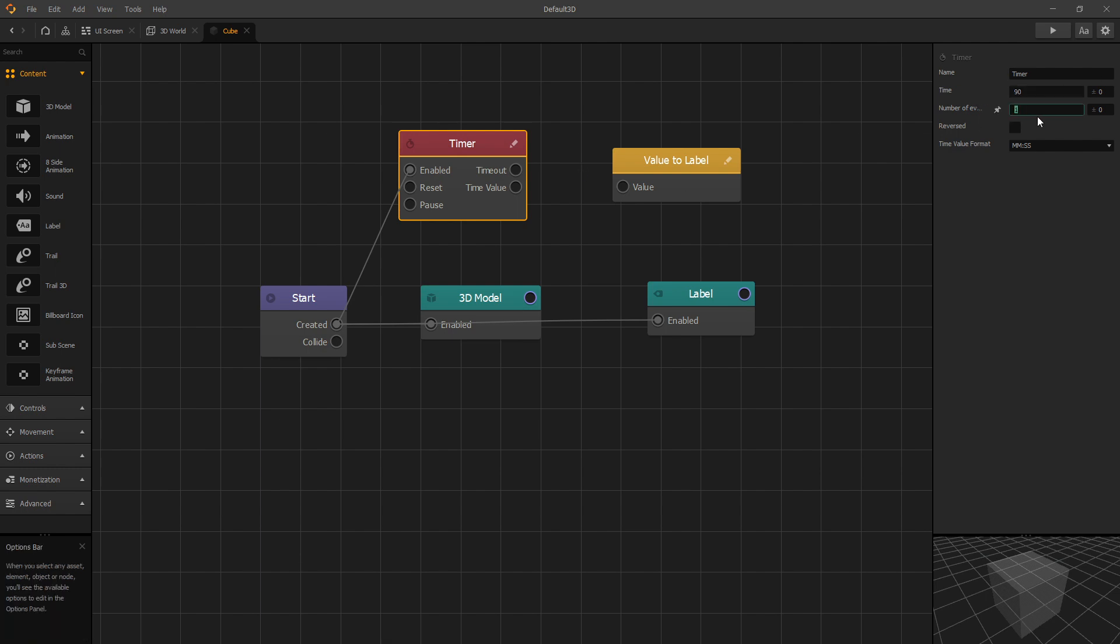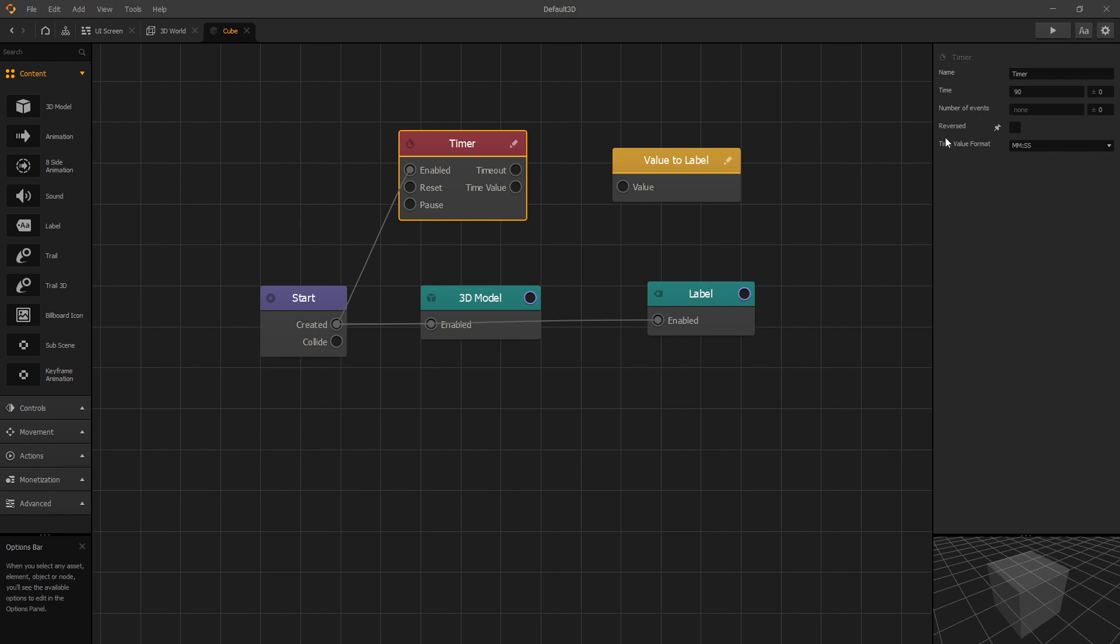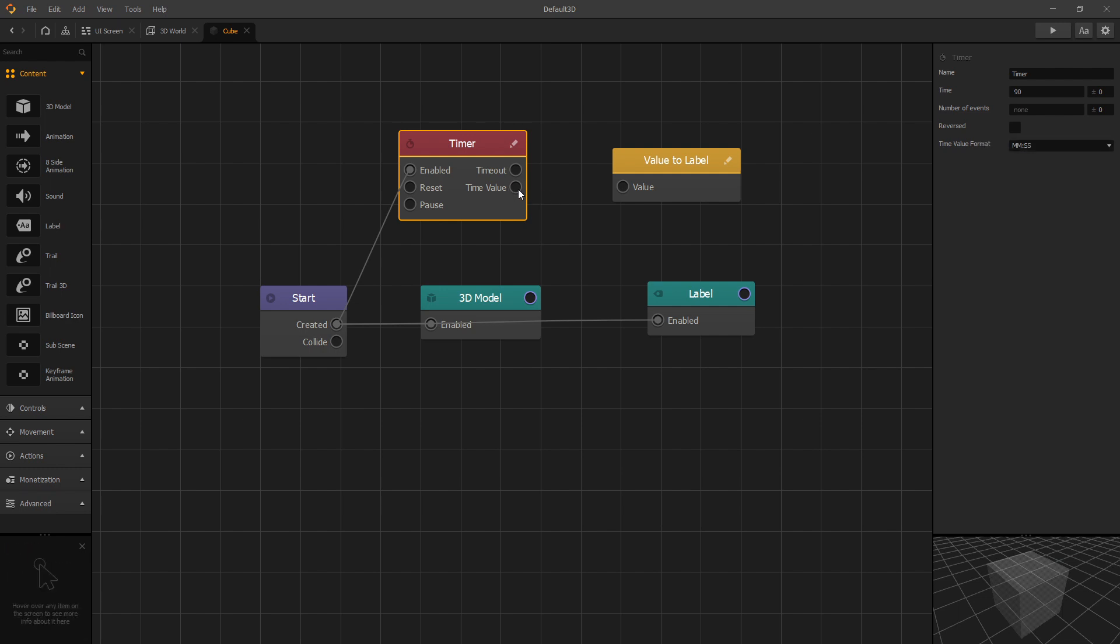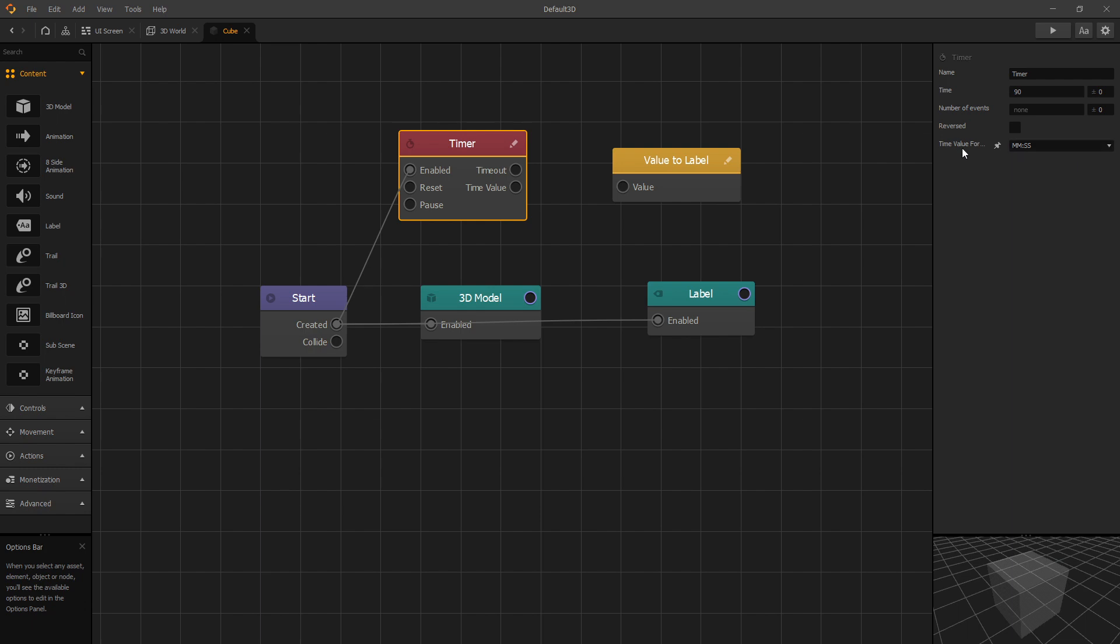The other two options is reversed and time value format. You can use these two options to control what output you get from time value. Let's look at the time value formats that we have and we can pass seconds, minutes seconds or fraction of seconds outputs. And this format will be used to format the output of the time value. So now that we can format our time this way let's connect the time value to our value to label and let's preview what we get.